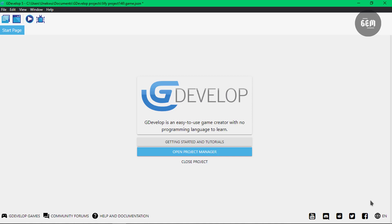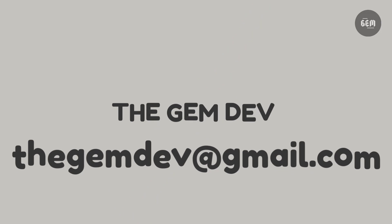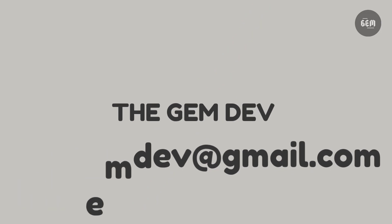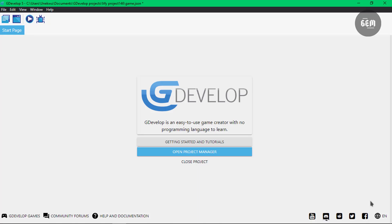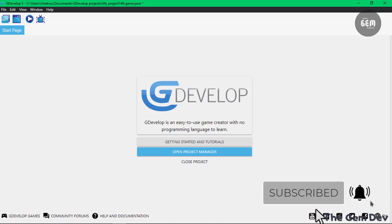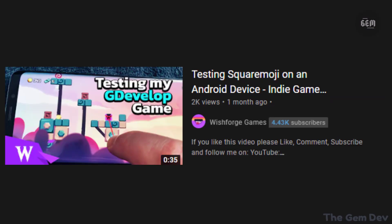Hello everyone, welcome back to the channel. In this video I'll show you how you can add a spinner to your game. A few days ago I was watching a video made by Wishforge Games titled Testing Squemoji on my Android device.